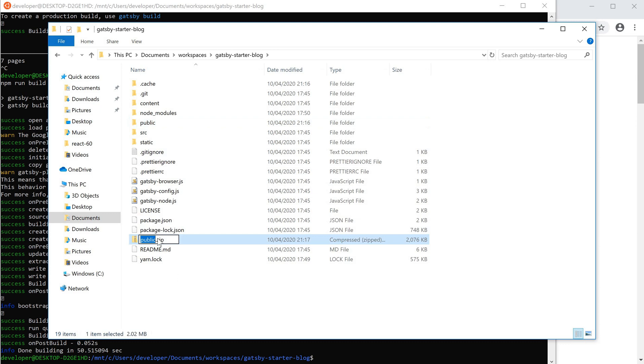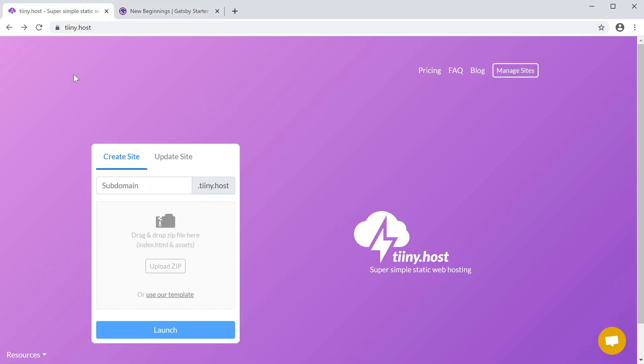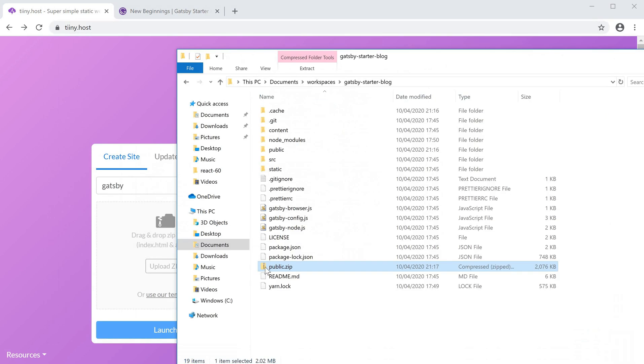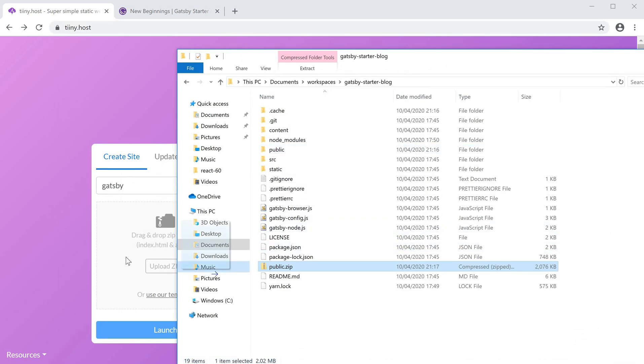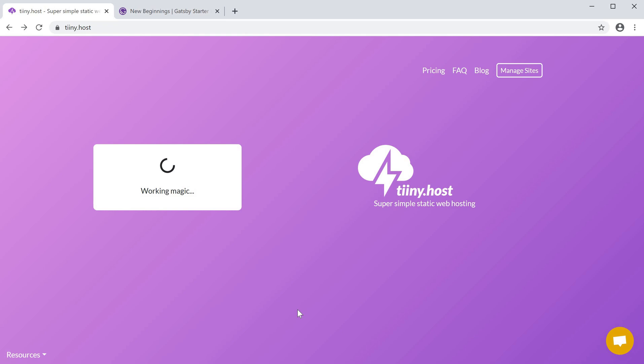Then finally, I'm going to move over to Tiny Host (t-i-i-n-y.host). I'm going to pick a subdomain - I'll enter 'gatsby' here - and upload that zip file into Tiny Host and click launch.